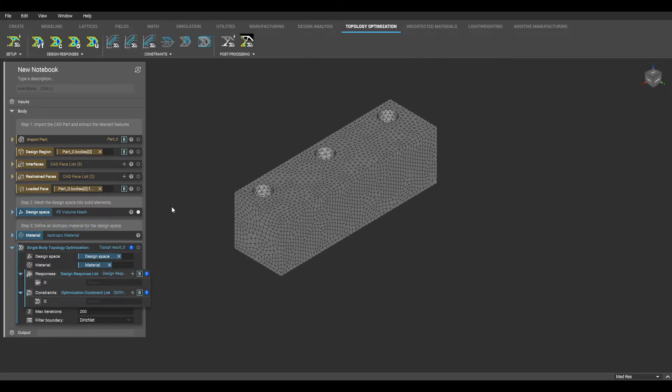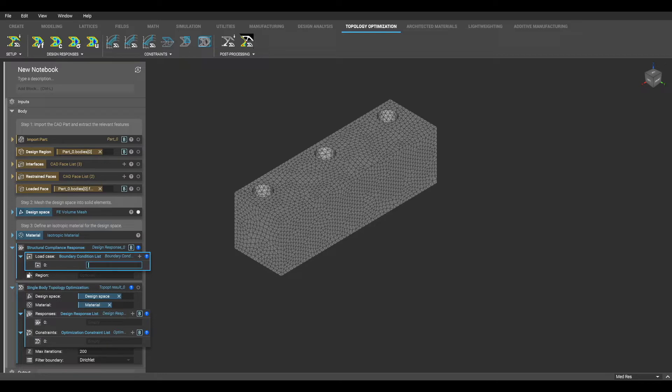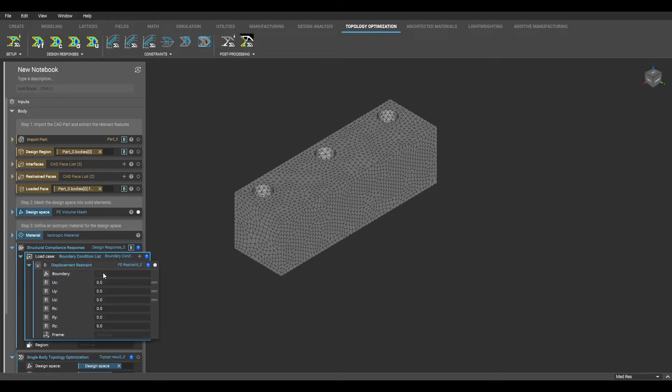The next parameter to be completed is the design response list. In this example, we will designate a structural compliance response, and our objective will be to minimize compliance by maximizing stiffness. Once we select the structural compliance response block, we are now able to designate boundary conditions. Here is where we will input our displacement restraints and forces using the displacement restraint and force blocks.